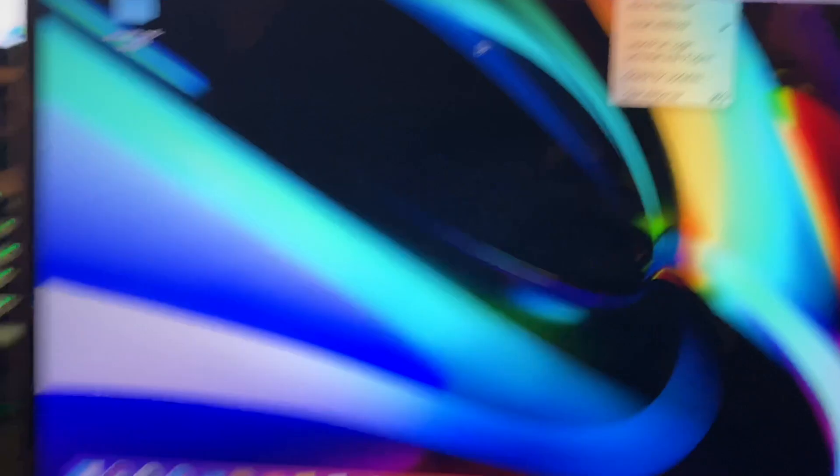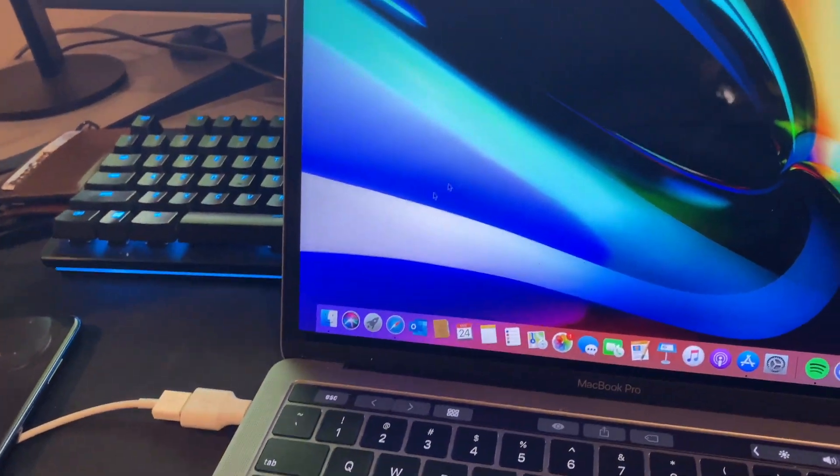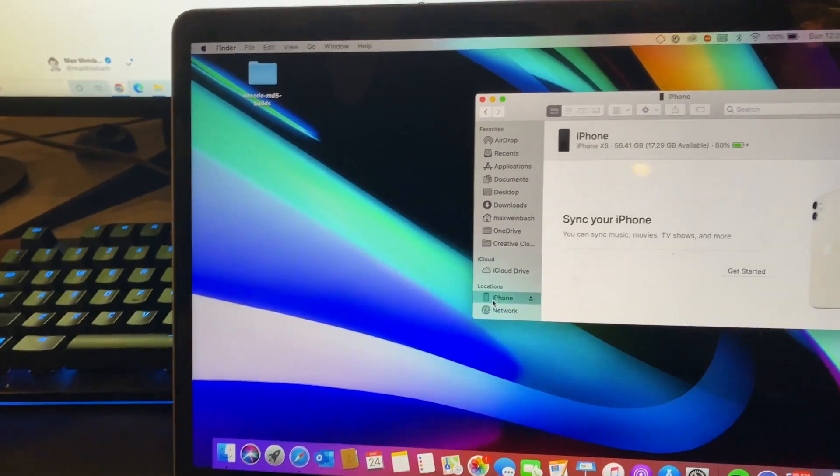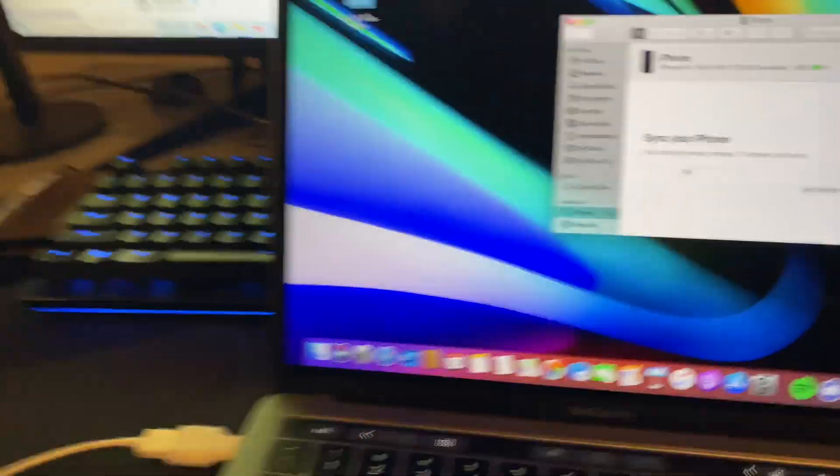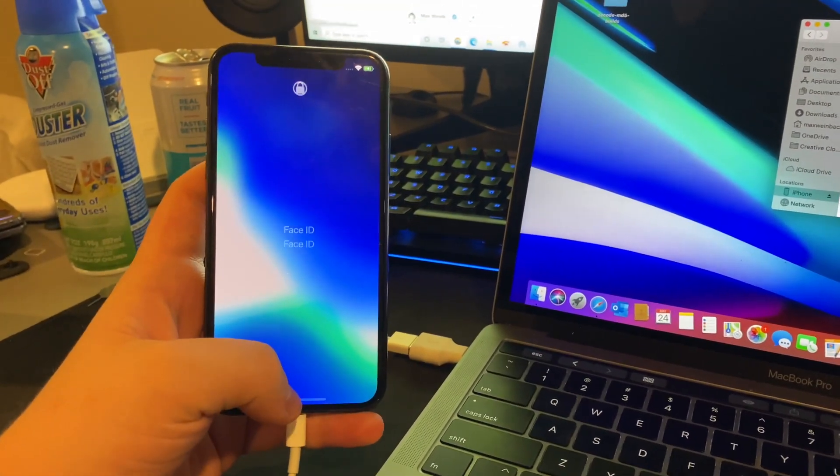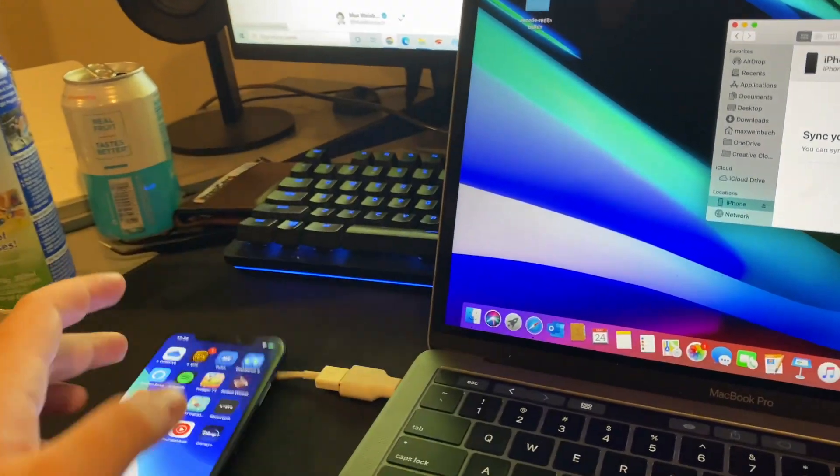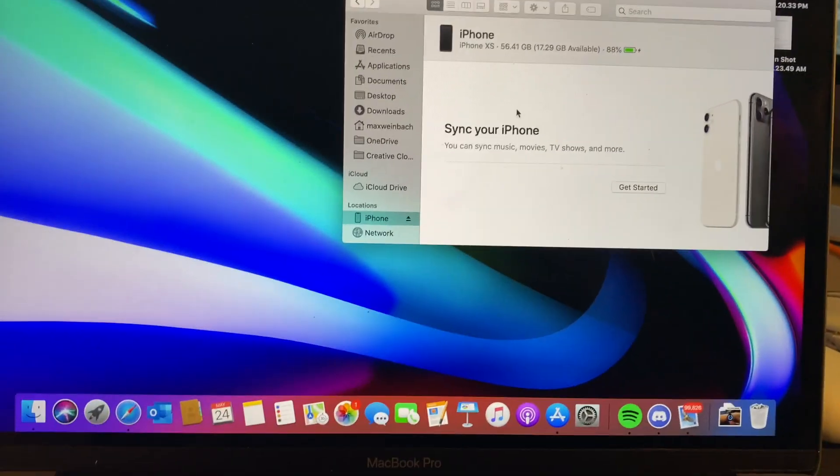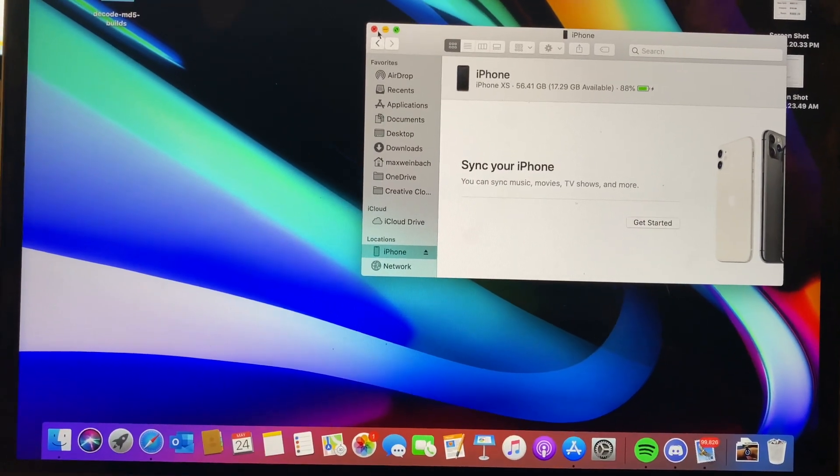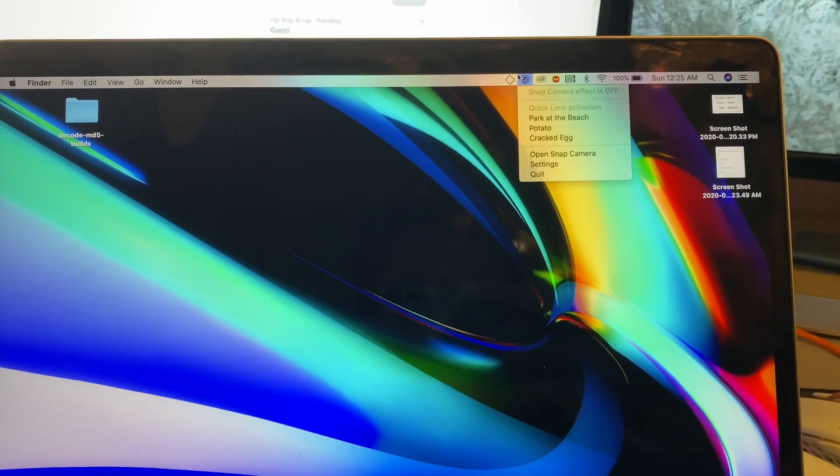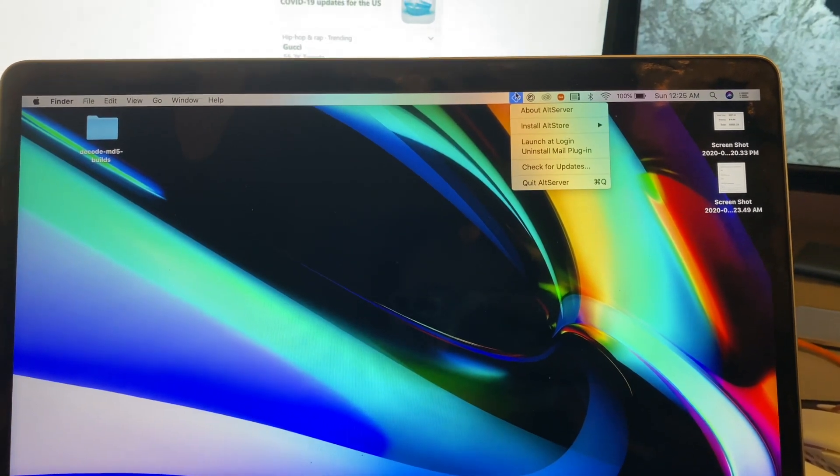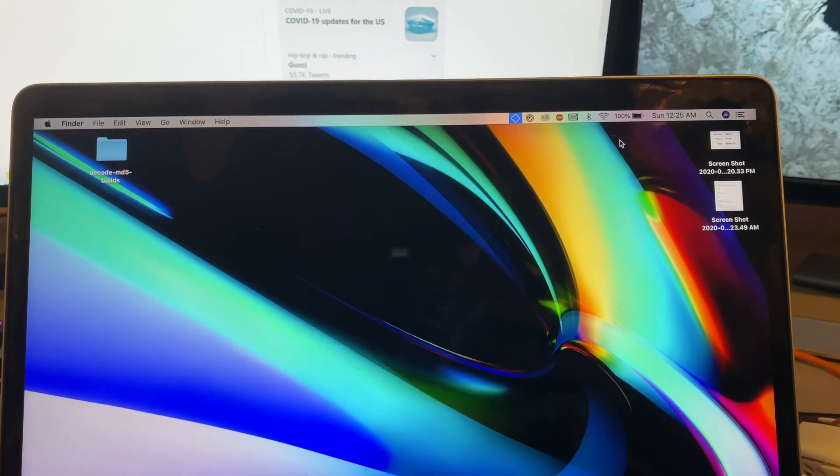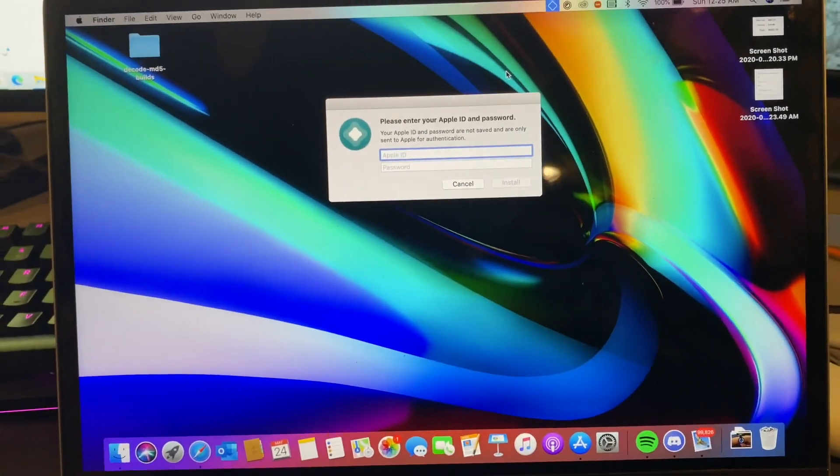Then you're going to want to plug your phone in and make sure it's trusted. My phone is in fact trusted, as you can see by the sync iPhone thing and by this thing not telling me you should probably go trust your phone or computer. Either way, it is done. So now we can go back up to this thing, go to install AltStore, and then iPhone.